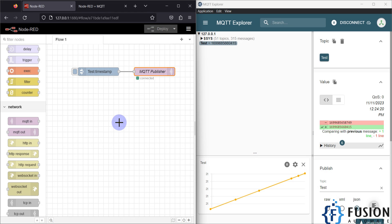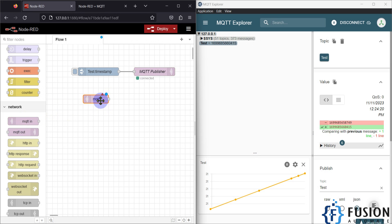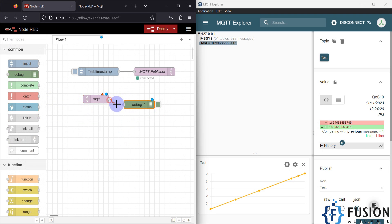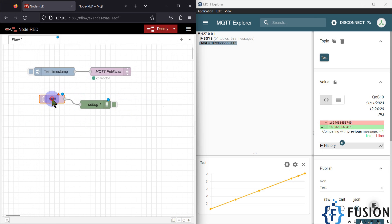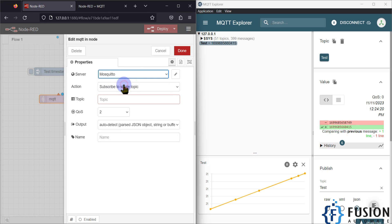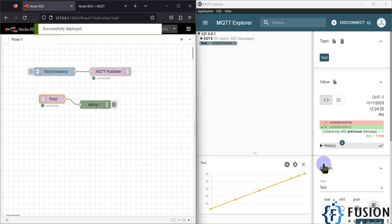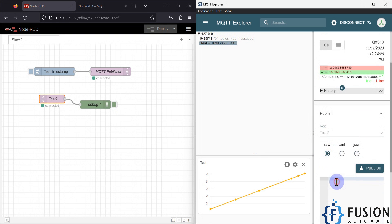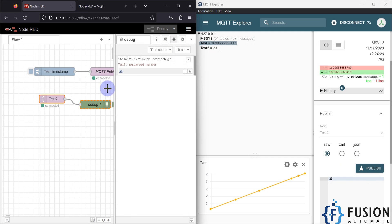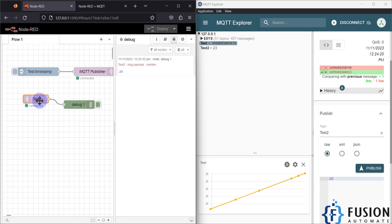Now we want to use Node-RED as an MQTT subscriber, so we use the MQTT In node. If any topic has an update, we want to read that update and display it in the debug window. Here I specify the broker and the topic — I'll create a 'test2' topic with QoS zero. After pressing Done and deploying, I can publish a raw value like 23 from MQTT Explorer on the 'test2' topic.